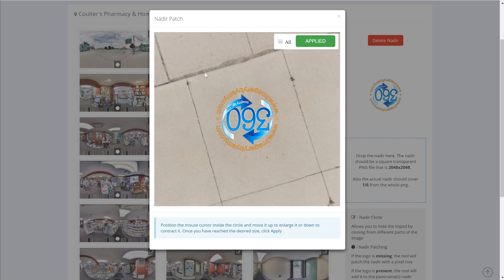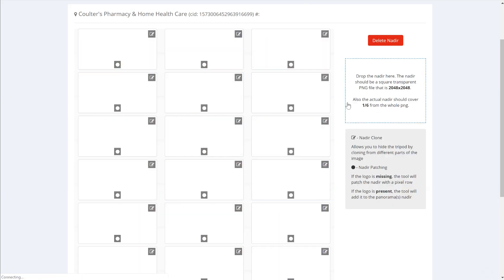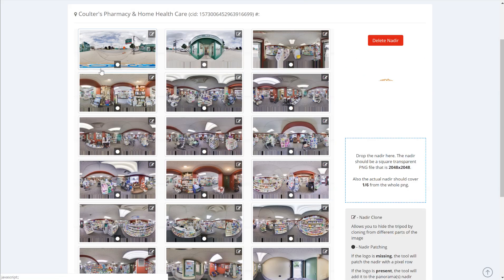It's not a longer time whether you apply to one panorama or apply it to all of them. Once we click the close button the page will refresh and we see that the nadir has been applied.